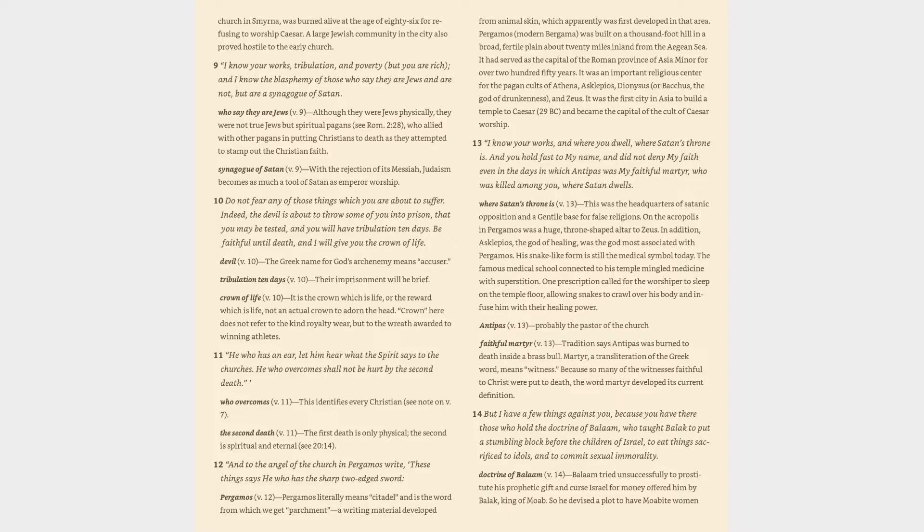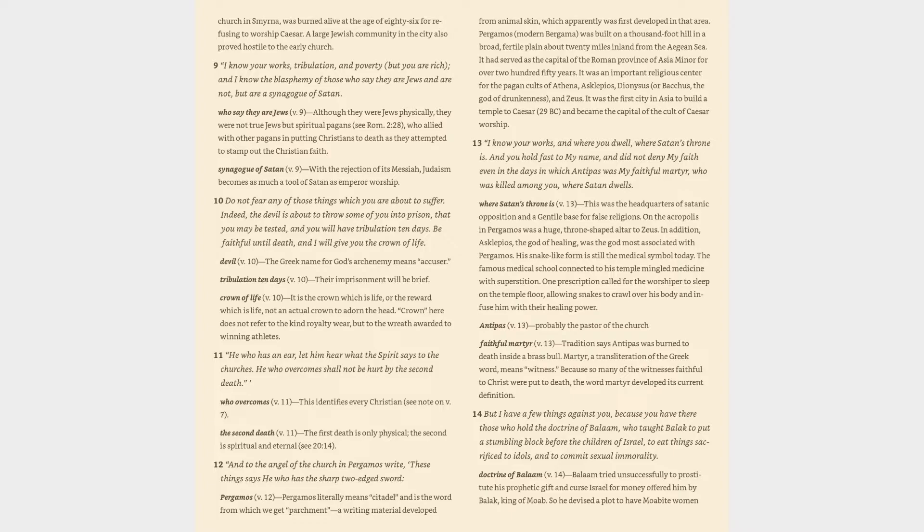9. I know your works, tribulation and poverty, but you are rich, and I know the blasphemy of those who say they are Jews and are not, but are a synagogue of Satan. Who say they are Jews verse 9: although they were Jews physically, they were not true Jews but spiritual pagans, see Romans 2:28, who allied with other pagans in putting Christians to death as they attempted to stamp out the Christian faith. Synagogue of Satan verse 9: with the rejection of its Messiah, Judaism becomes as much a tool of Satan as emperor worship.